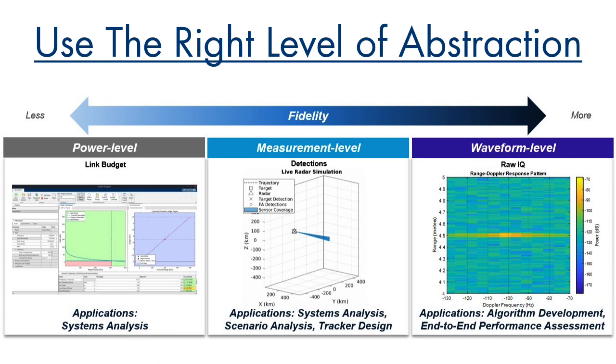Whether you're developing a concept, conducting system analysis, or assessing end-to-end performance, Radar Toolbox provides the level of abstraction you need.